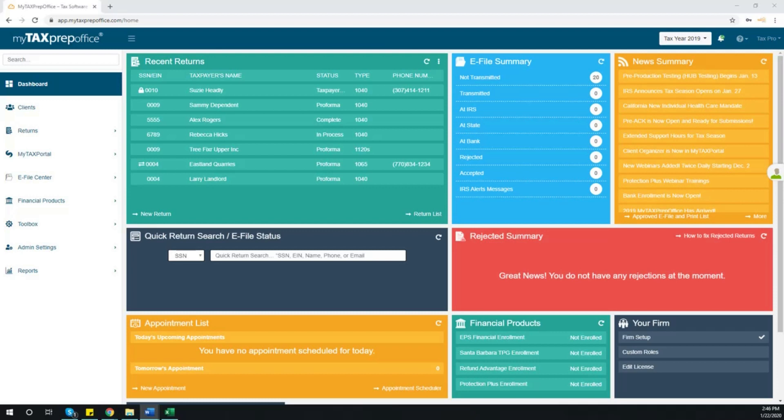Welcome to MyTaxPrep Office. In this video, you will learn how to set up your preparer information.